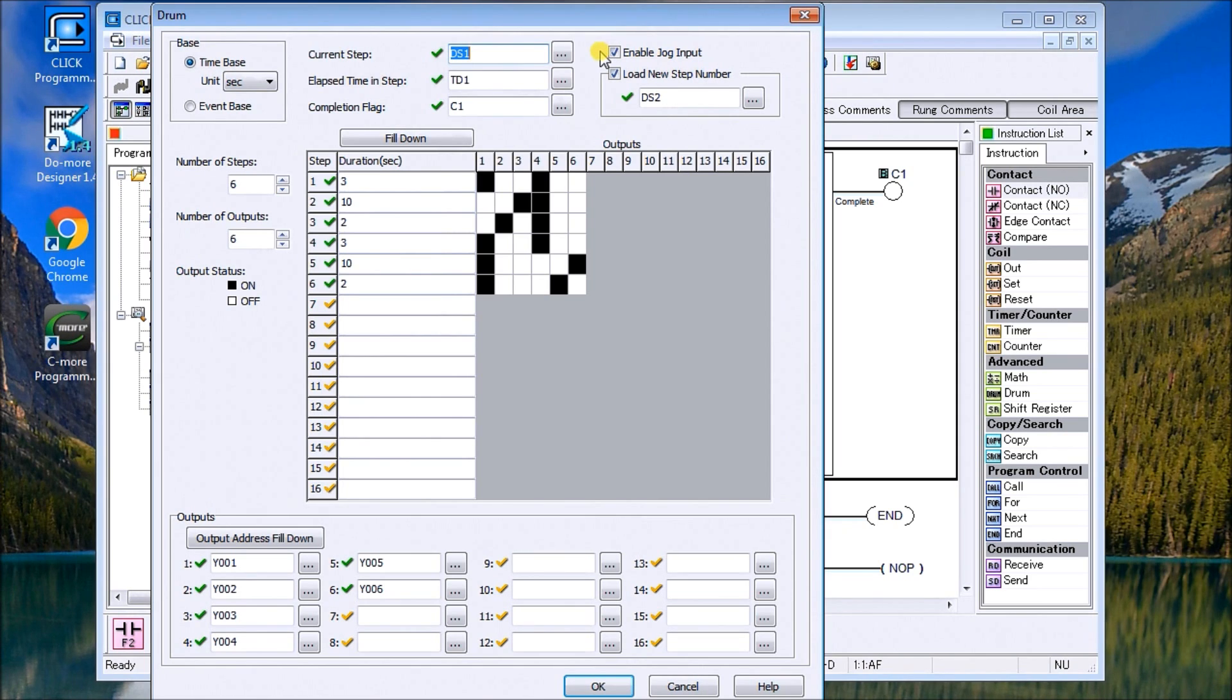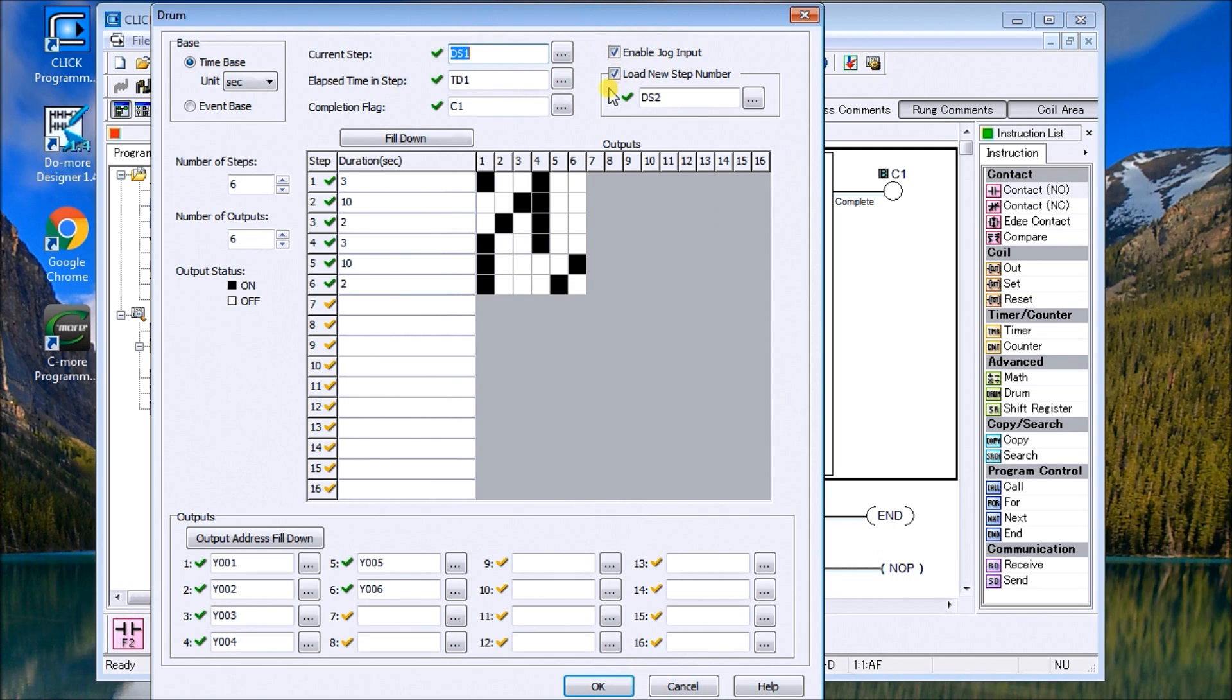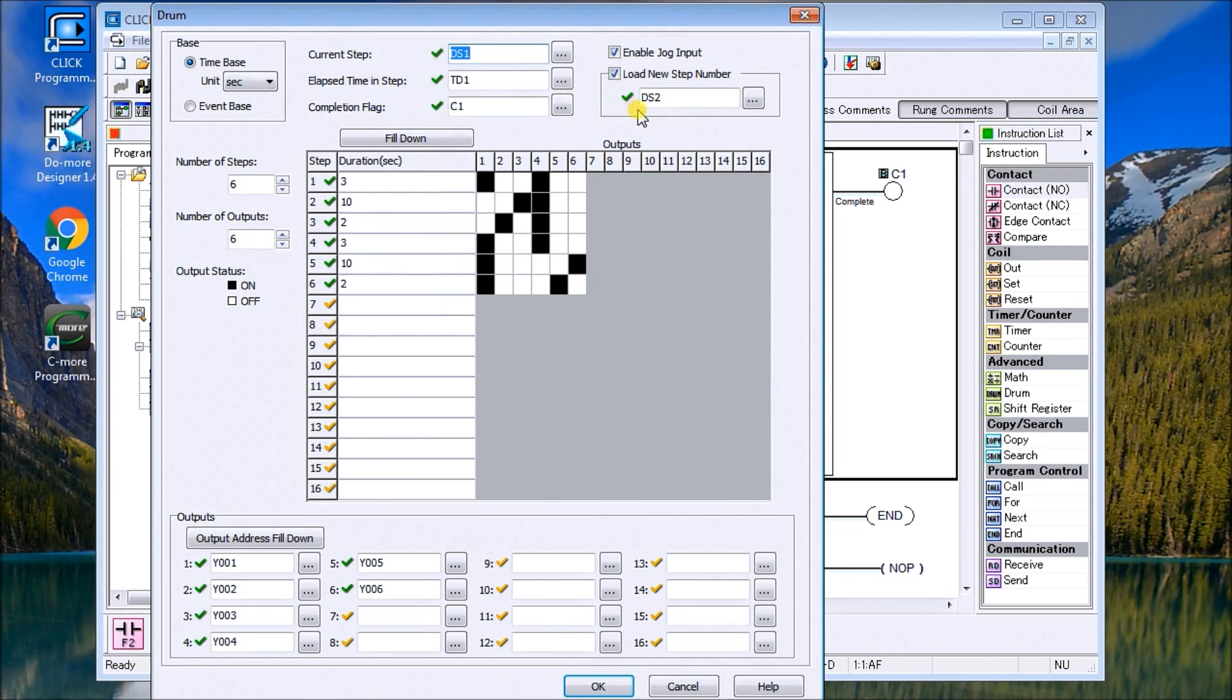Also there's a load new step instruction. Again this will add a new input so you can specify when that input comes on, it'll go to this step and that step is specified in DS2. Then we have the number of steps and a number of outputs.